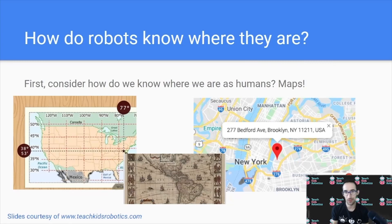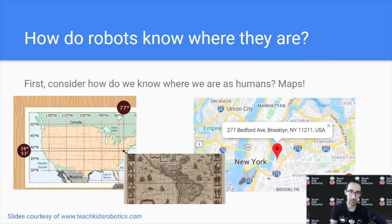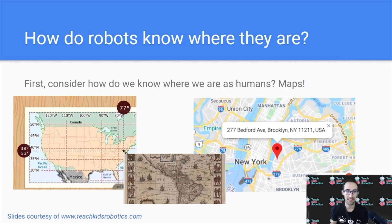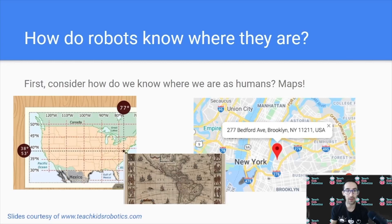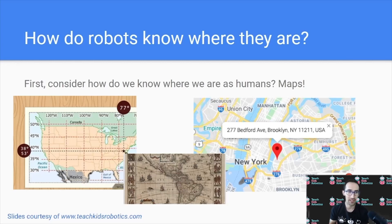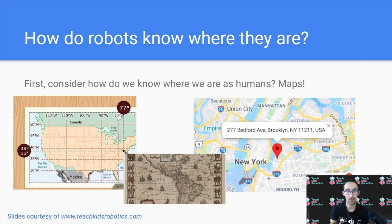So, how do robots know where they are? First, let's consider how humans know where they are, which is using maps. Consider a map of the United States. We can often divide where we are on a map using coordinates known as latitude and longitude. With either of these two numbers, we'll know exactly where we are in the United States.